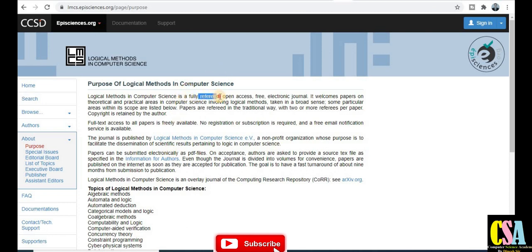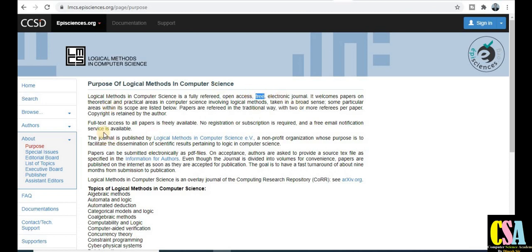This is a fully refereed journal, which is also very important to note. It is open access and free to publish. The electronic channel welcomes papers in different phases and different topics as already mentioned. Full research papers, review papers, and short communication papers can all be published in this journal.